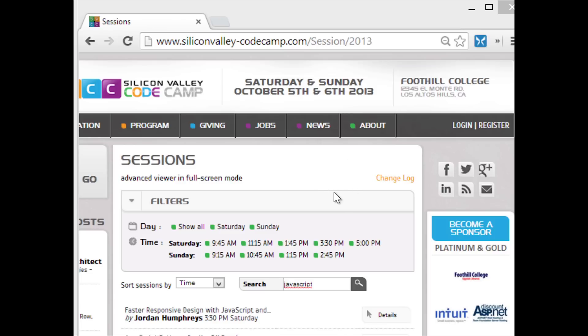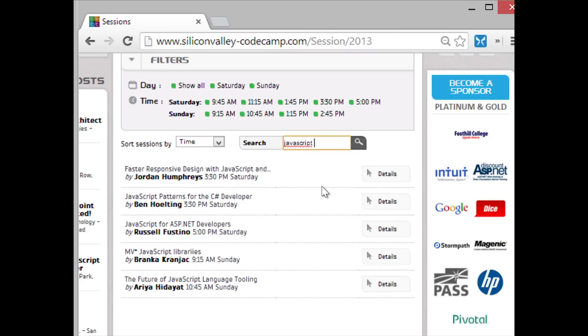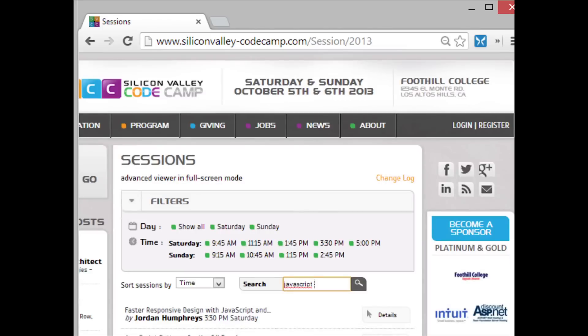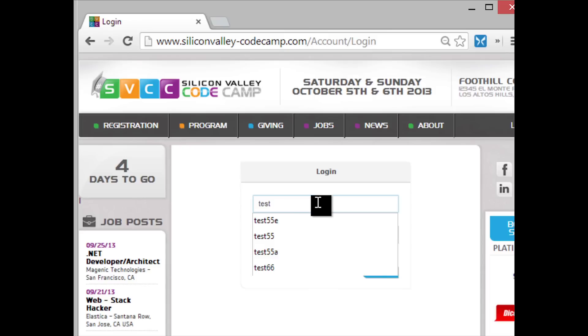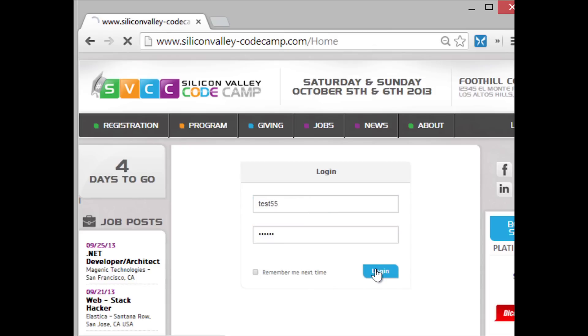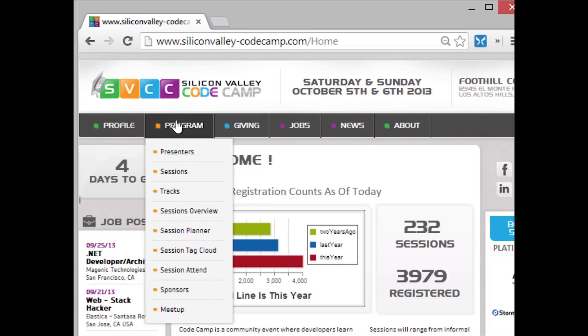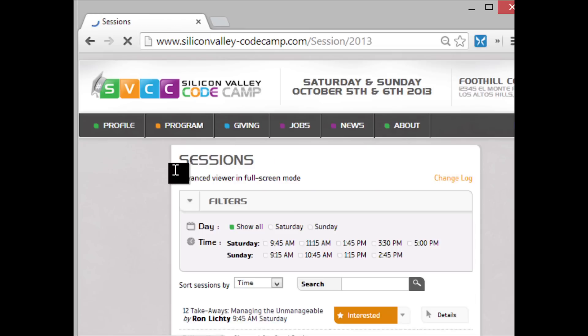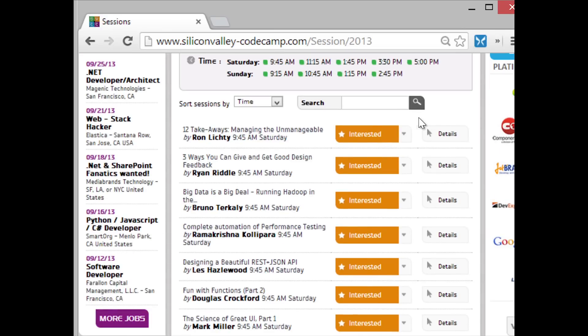Before we can measure our intent, we have to log in, otherwise it doesn't know who we are. If I look at the sessions page here, we search by JavaScript just to give us a few sessions, and notice this column here is empty. That's because we haven't logged in. So I'm going to log in and make a user called test55. Now I've logged into that user. If I say program sessions, it will show me all the sessions, and notice that several of them already say interested because I've indicated my interest earlier.